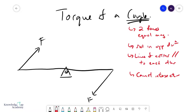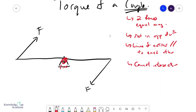A couple can create a net turning effect. You can see that if I take moments about this pivot, both of these forces create the same clockwise moment. To calculate the torque of a couple, you could calculate the moments of these forces individually and sum them up, but you can also use this formula: T equals F times D perpendicular.